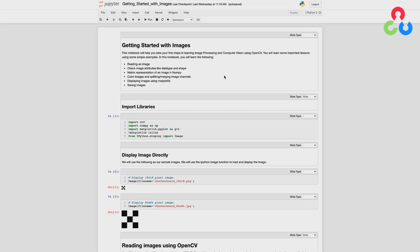A couple of things to mention before we get started: we'll be using Jupyter Notebooks for most of these demonstrations, mainly because it's a very convenient way to display intermediate results and has nice documentation features that make it easy to present code and supporting material. In some cases we might use Python scripts for specific applications, but mainly we'll be using Jupyter Notebooks in this series.